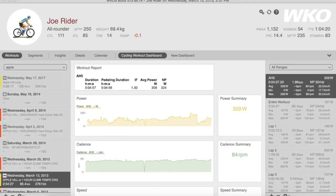Welcome to this WKO 2-minute tutorial on creating Smart Segments. The new WKO features a powerful feature known as Smart Segments, which allows you to capture GPS tracks or